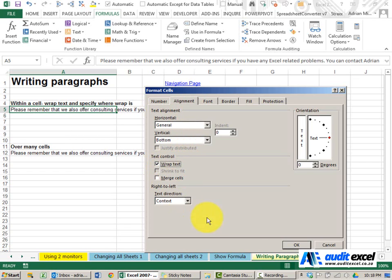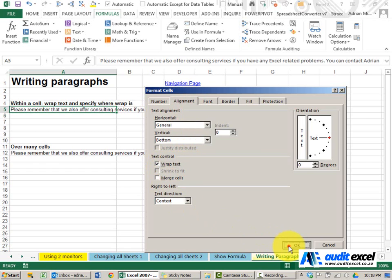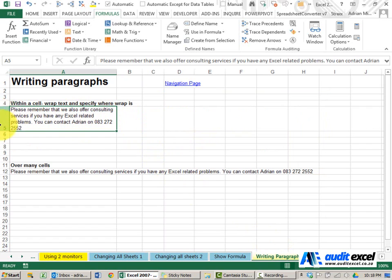If I click on it and say OK, you'll see it fits the entire sentence into that cell by making the height of the row higher.